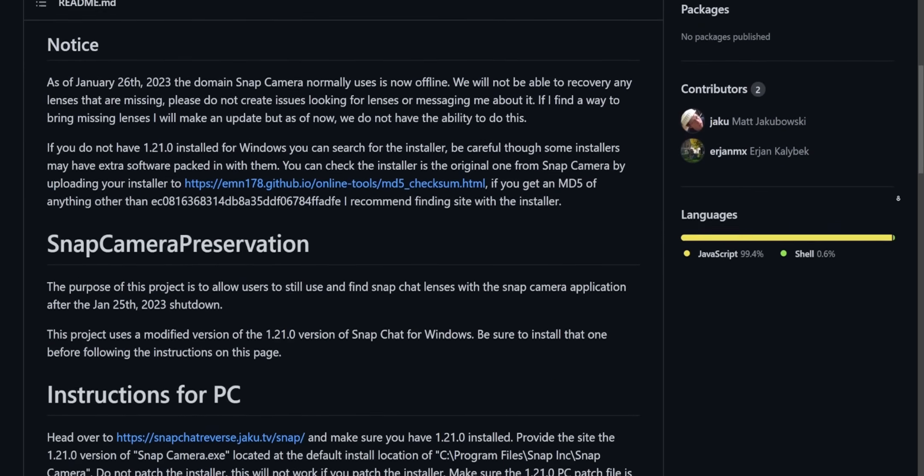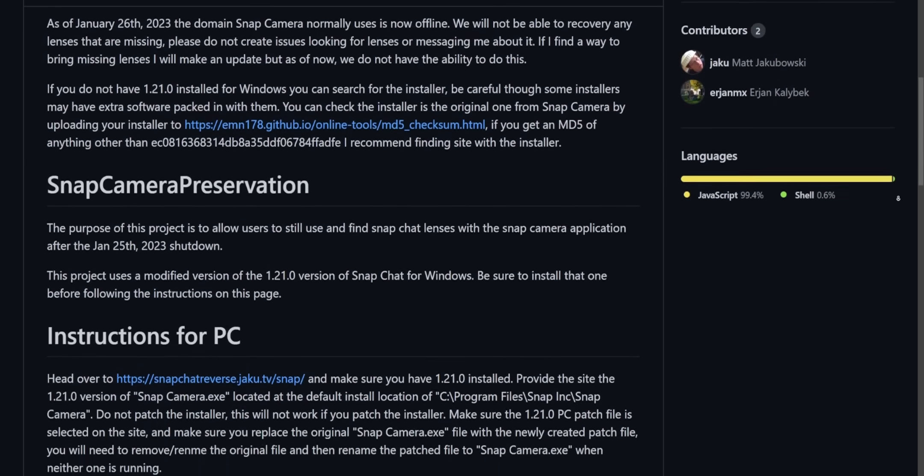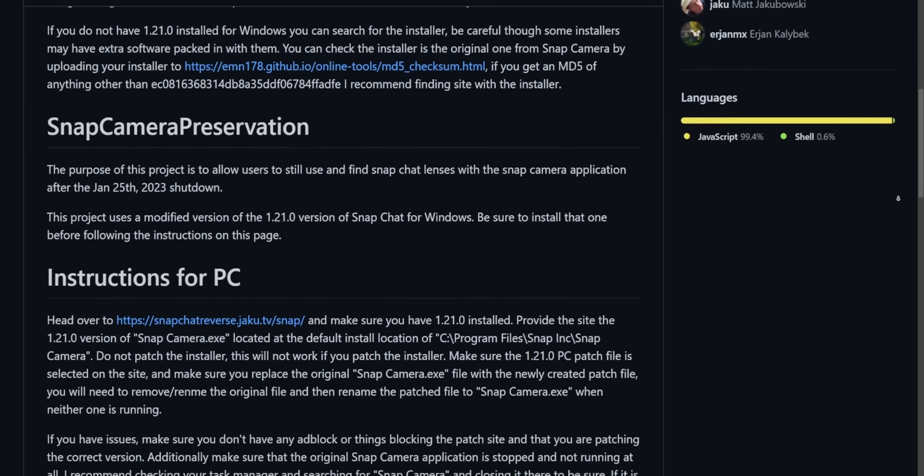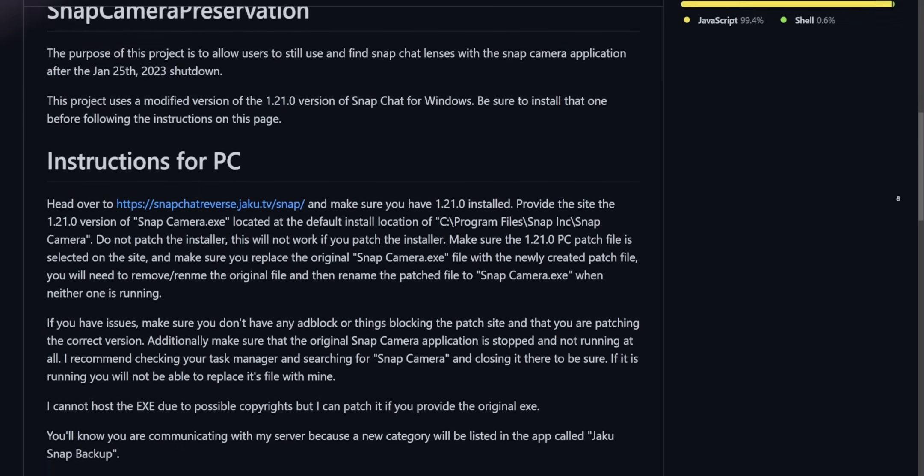Also, don't get disappointed if the lenses you're looking for aren't available, because while Jakku was able to back up hundreds of thousands of lenses, there might be some he wasn't able to back up, and lenses made in the future might not be on the server. All of the instructions today will be coming from the GitHub link down below, and all of the instructions are already written there.